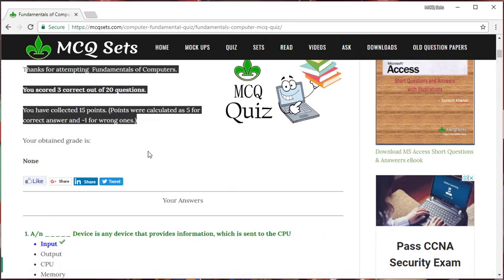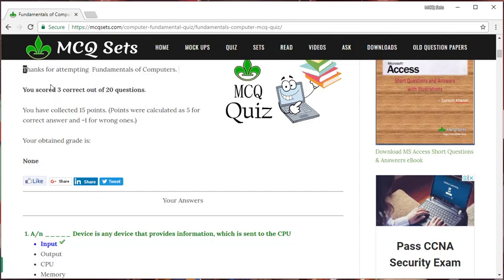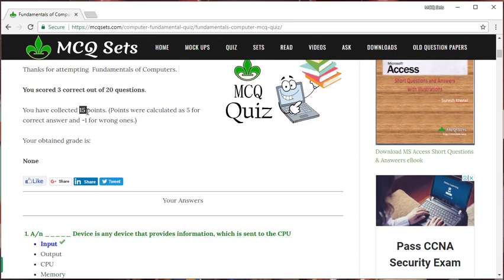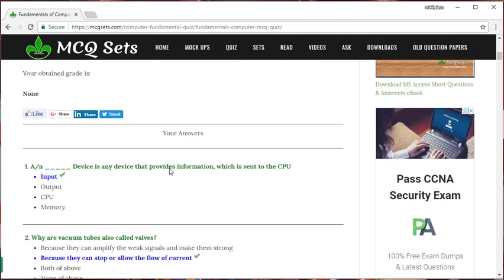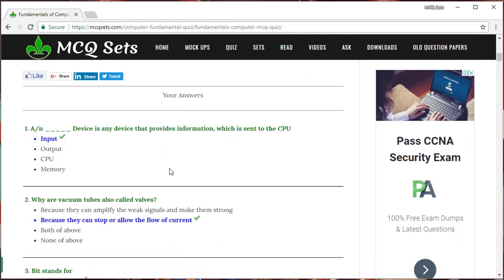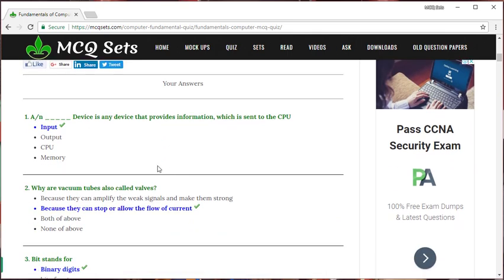Here is the result. You scored three correct out of 20 questions. And you scored 15 points. One correct answer is awarded five points. And one wrong answer reduces one mark, one score from your collection. And below, you can see the answer sheet.